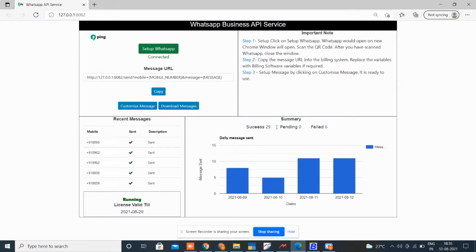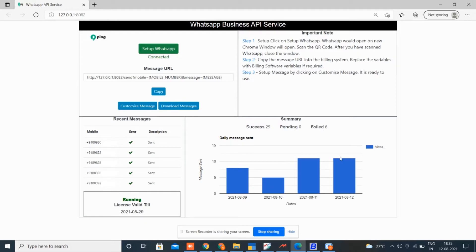Here you can see how many are successfully sent, pending, or failed to deliver. Here check the daily WhatsApp sent report on graph.